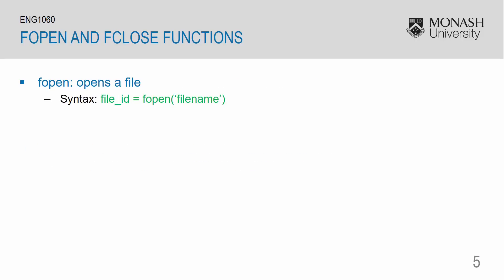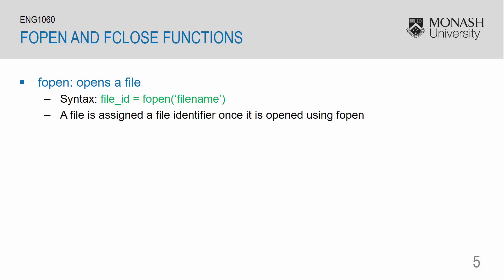The fopen function will open a file. The syntax for it is to specify a variable, namely fileid is equal to fopen and then in parentheses have the string of our file name. A file is then assigned to a file identifier when it is open using fopen. And you need to ensure that the file that is being opened is in the current directory.